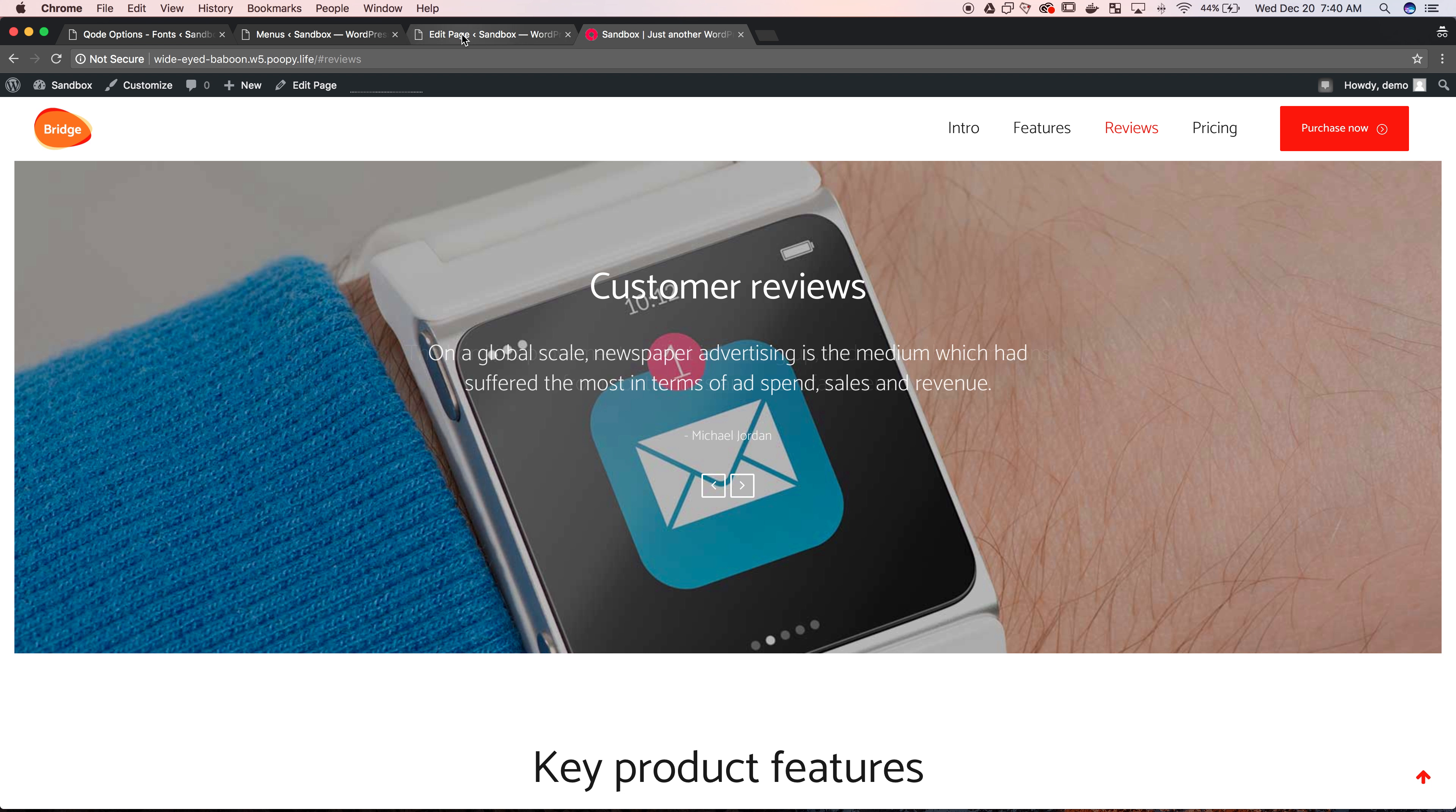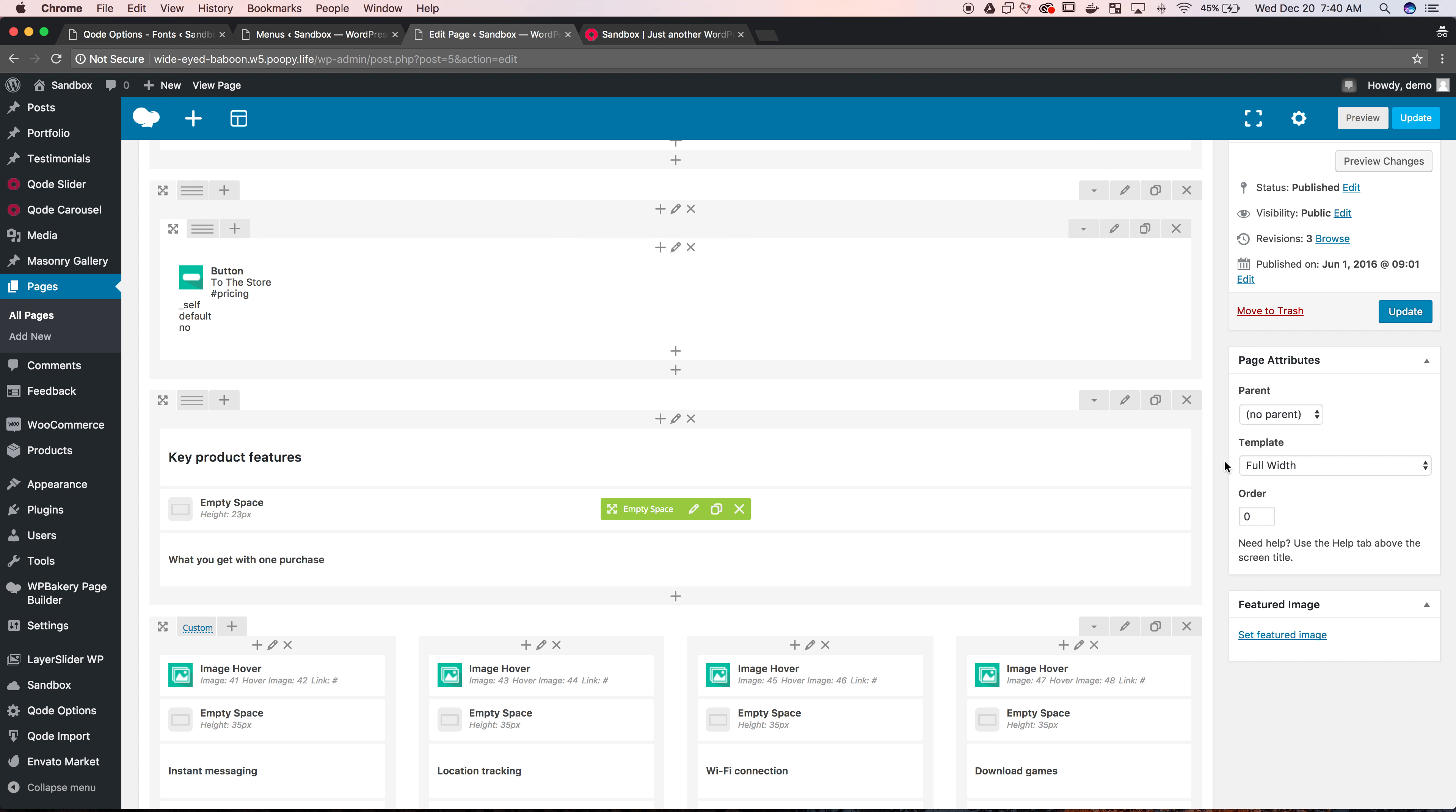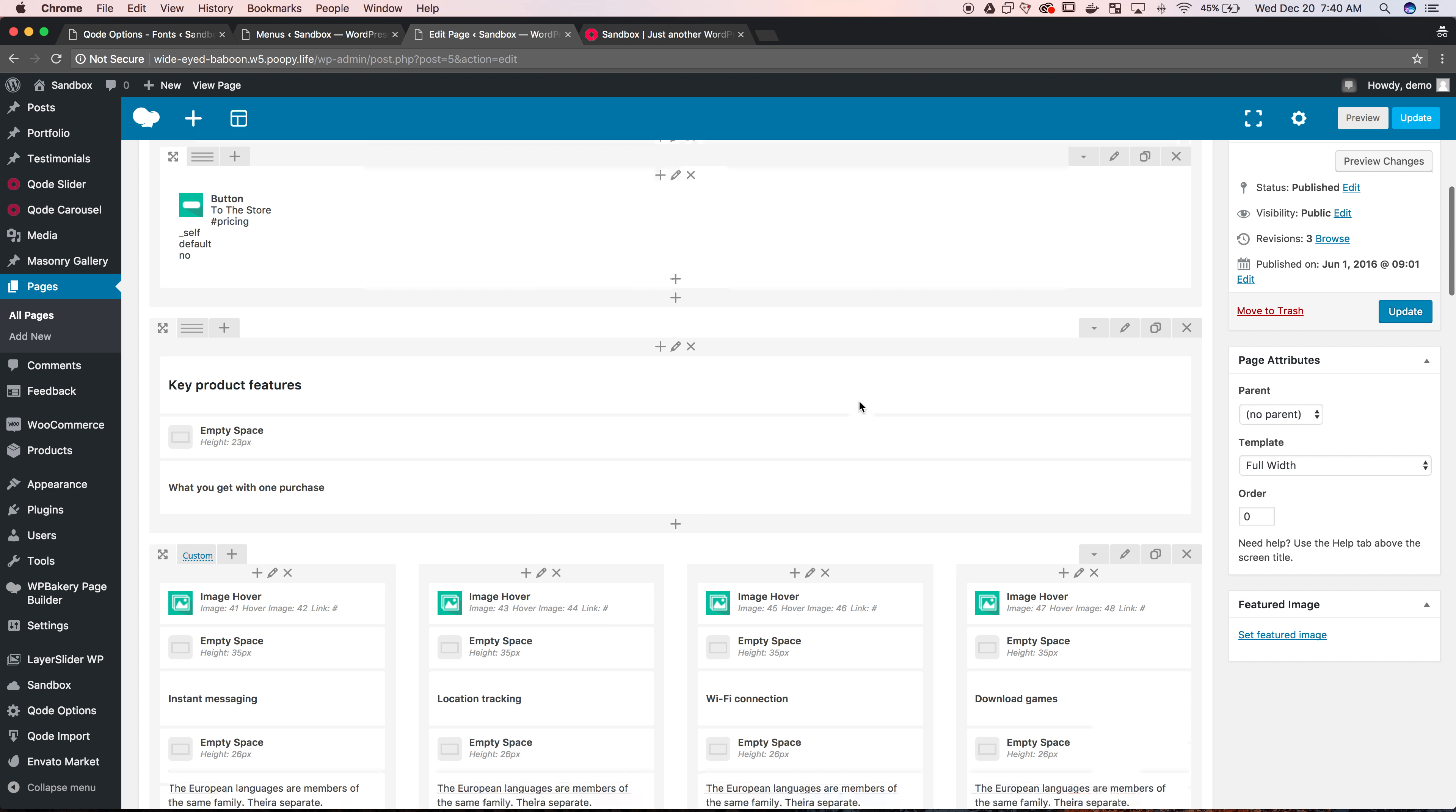You click the pencil icon for editing this row. Inside the row settings, there is a place for anchor ID. You just add features in here without the hashtag. So you put it in there, save the text, make sure it matches your menu, update, and then you'll be good to go.